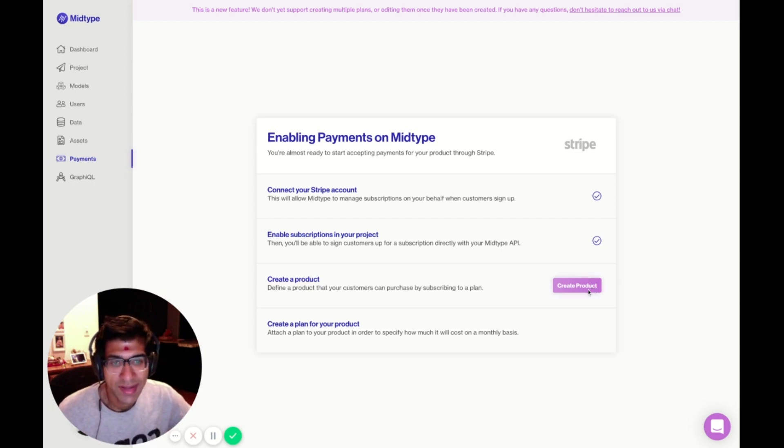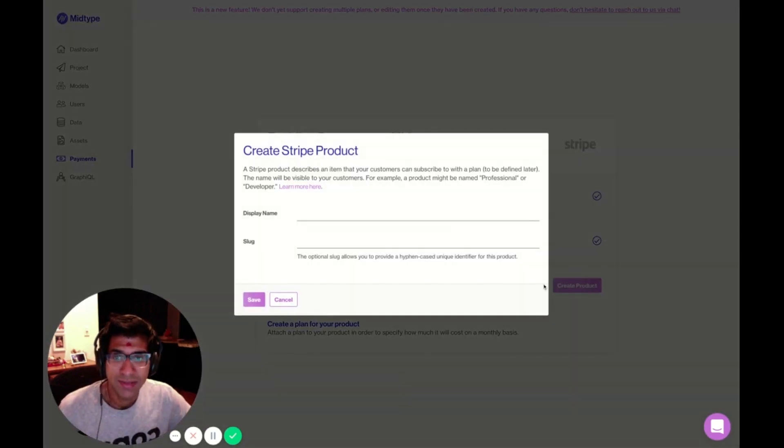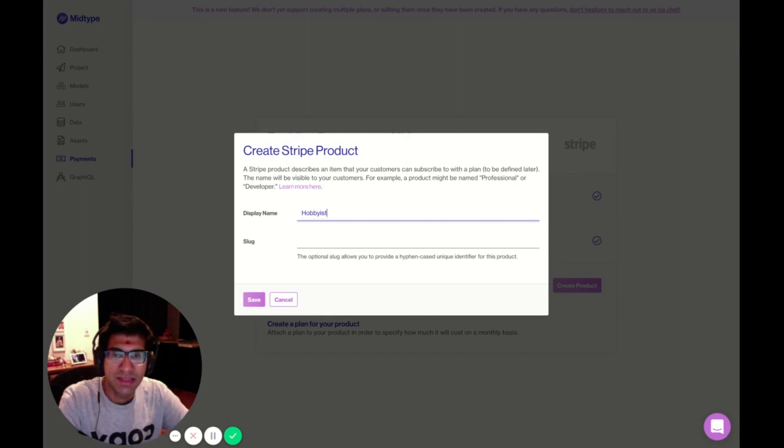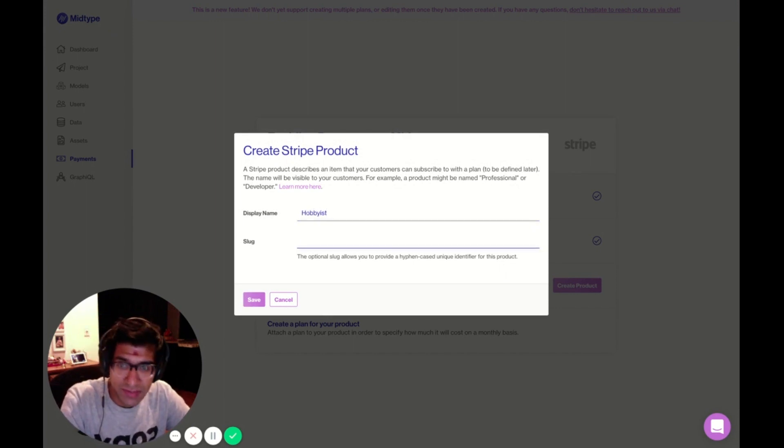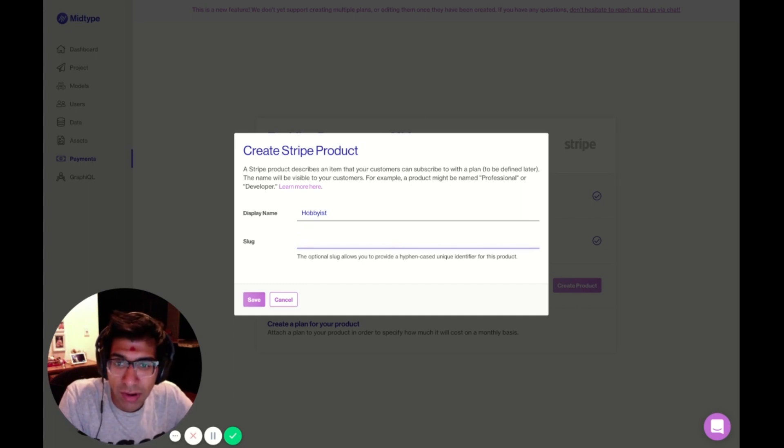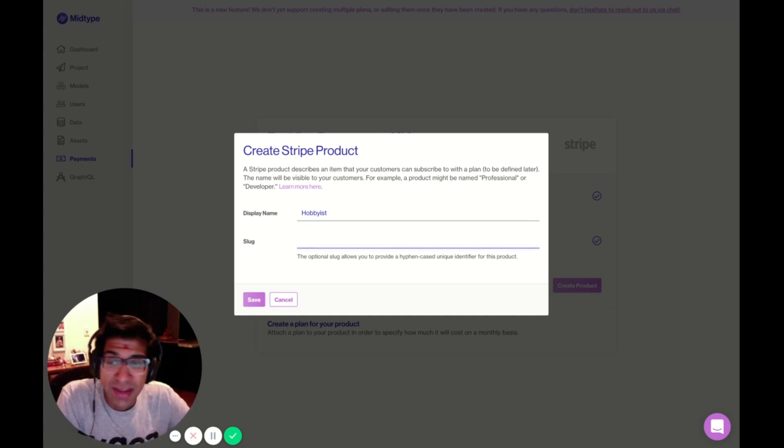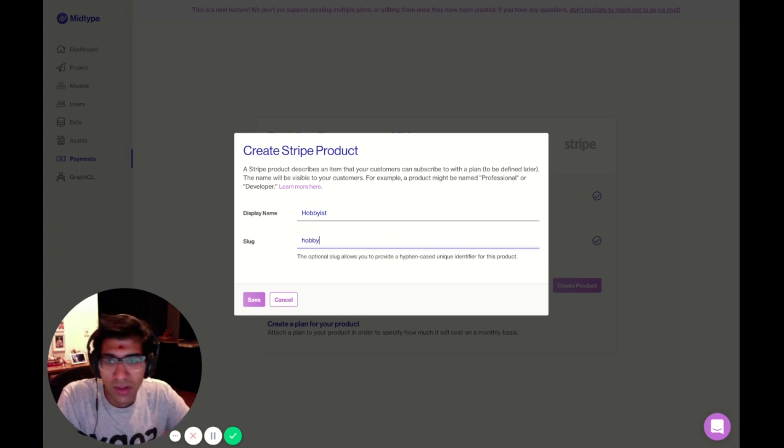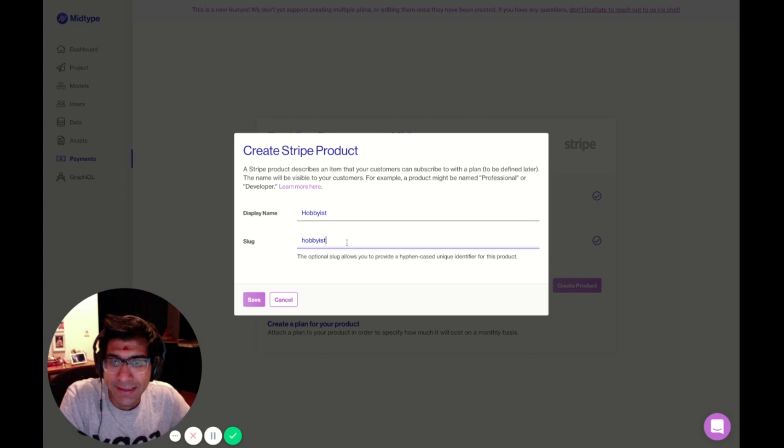Now that it's ready, I'm going to create a product. I'm going to call it hobbyist, because this will be my hobbyist tier of services. I can also give my product a slug, which is essentially an identifier just for me, in case I want to reference it somewhere else in my code. I'll call that hobbyist as well, just lowercase. And I'll click Save.